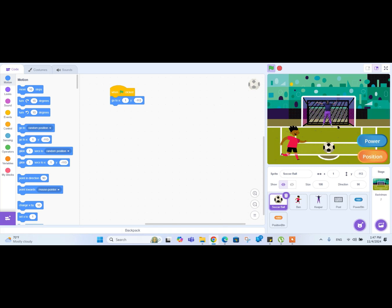Today we will introduce different variables. The two important variables we are going to make are the power variable and the position variable. The power variable will control the ball's height, and the position variable will control the ball's x position — where the ball is going to go, left side or right side. So let's start by making those variables. We have selected the soccer ball, so let's go to the variables tab.